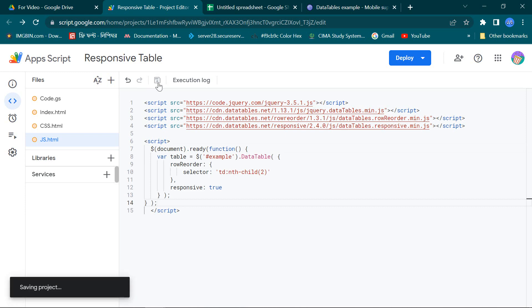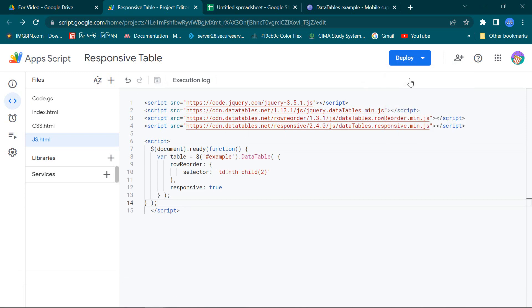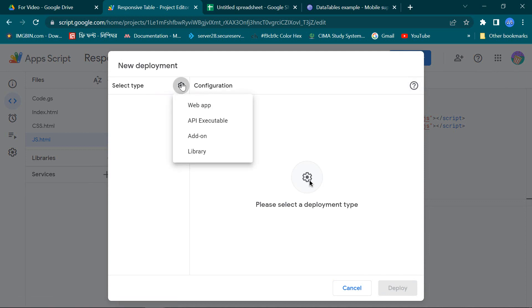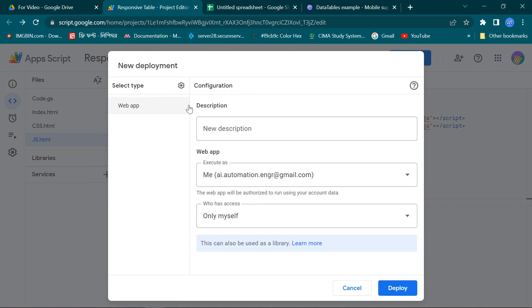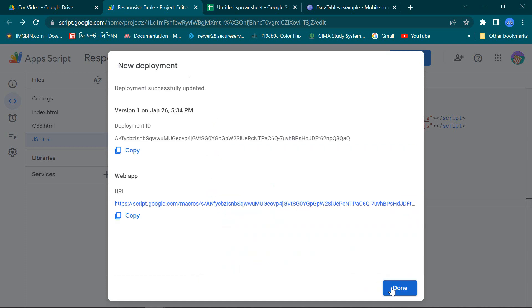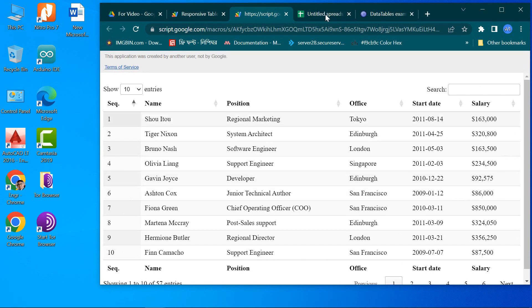Now save our Apps Script file and do the new deployment to see the first expression of our mobile support responsive table. Yes, our table is ready.